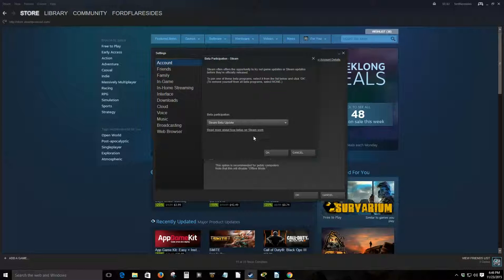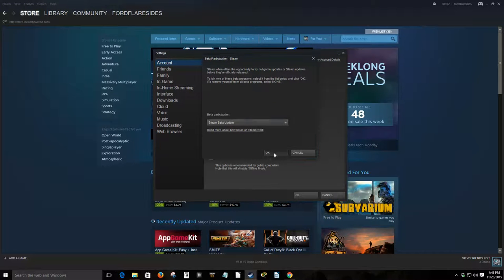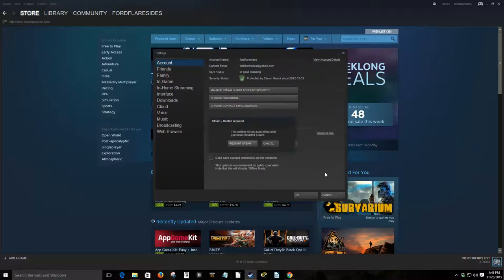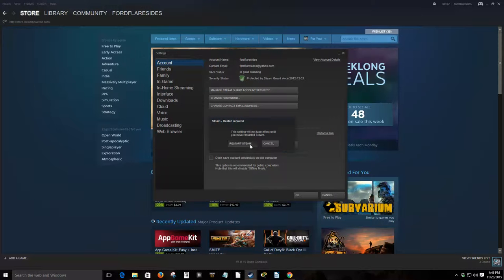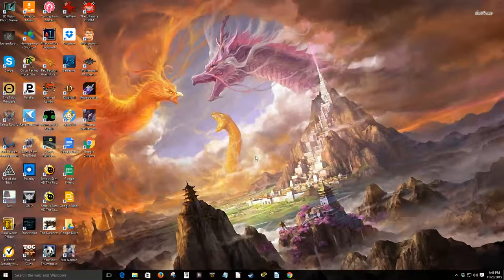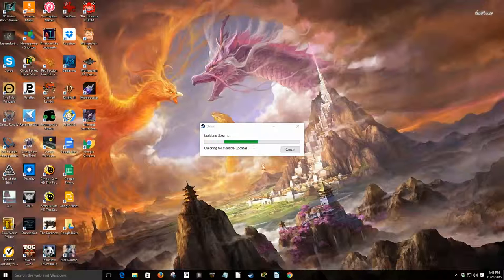Now it says I'll need to restart Steam to take effect. So restarting Steam, updating Steam.